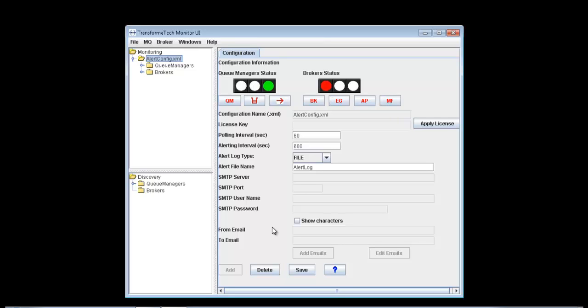As you can see here, we have the configuration name already entered. We have a space for the license key that will need to be applied for the runtime. Again, we have our polling interval and our alerting interval. Our polling interval is how often we're checking for an update or change in our system. Usually this is set to a few seconds. Here we have it set to one minute.